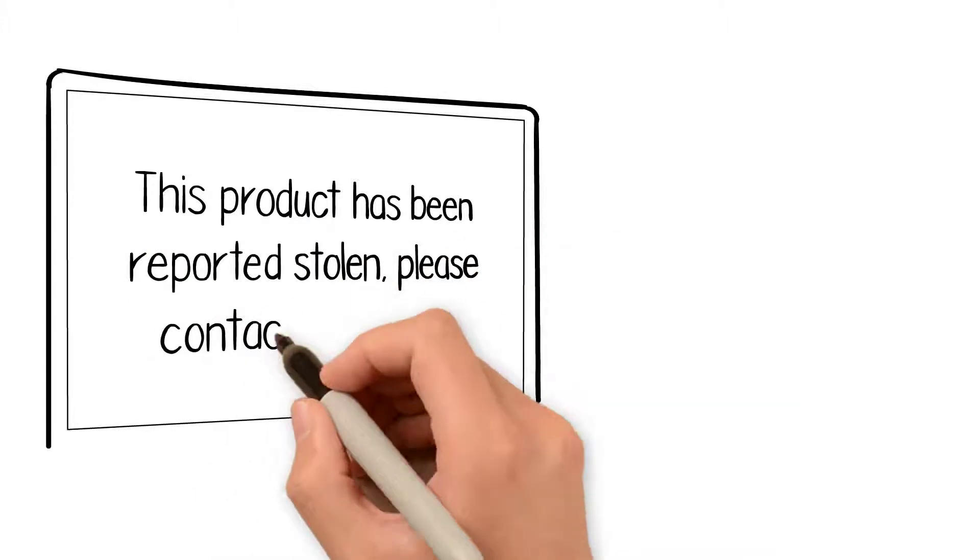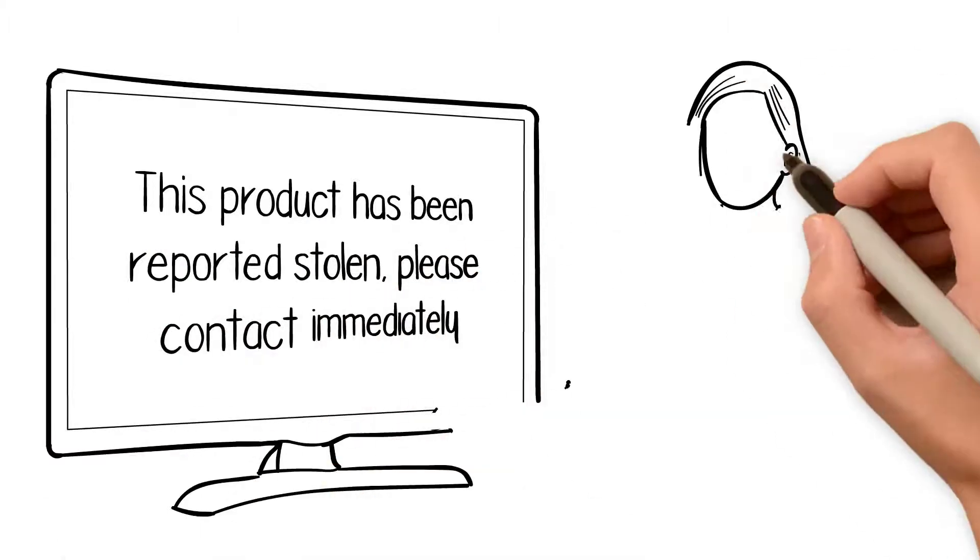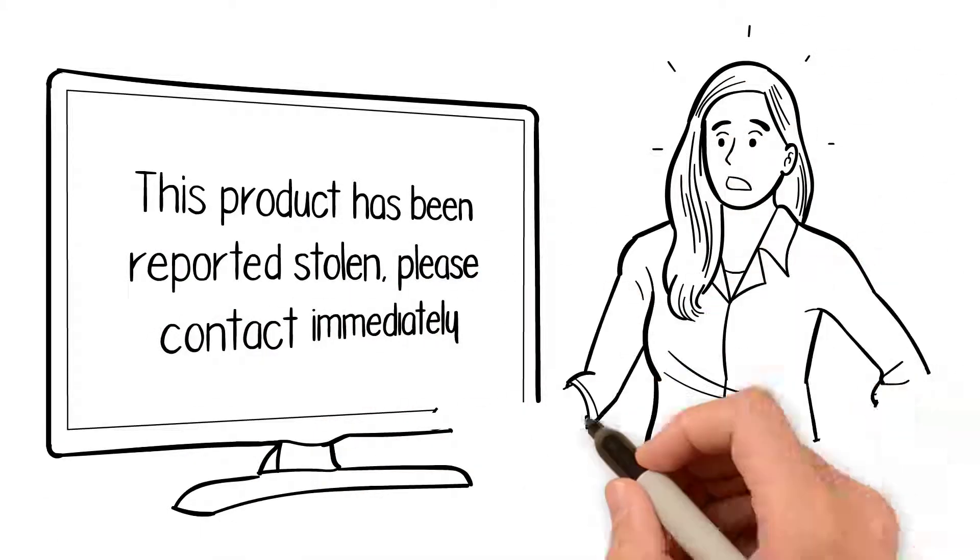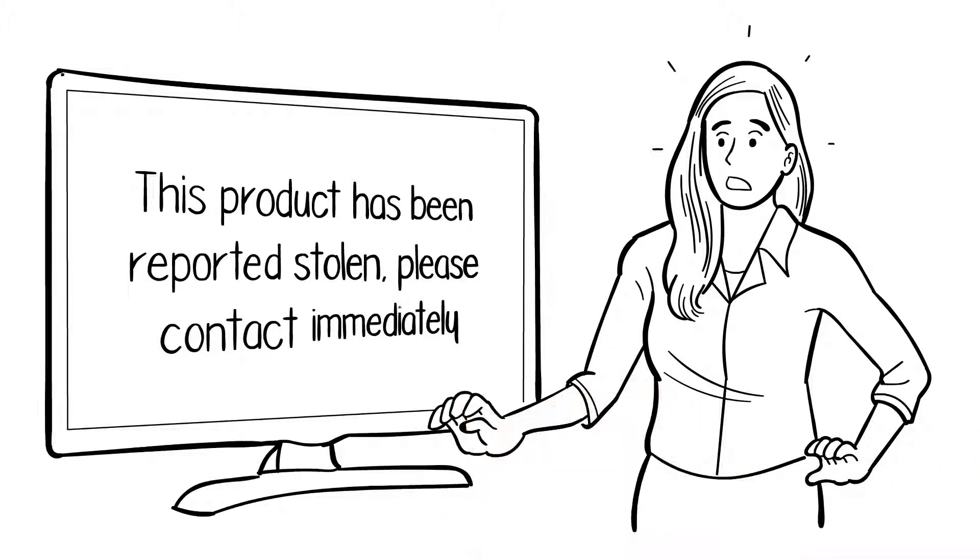The consumer will be protected and given peace of mind if they unwittingly buy a stolen product from an authorized sales channel.